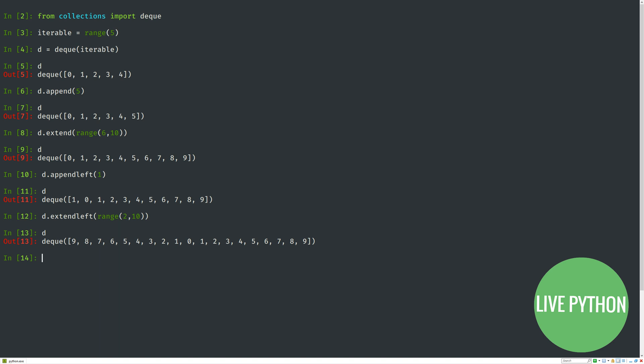Here we have range(2, 10). Earlier we extended d with range(6, 10), and the first value produced is 6, which is why we got 6, 7, 8, 9. When we extendleft, the first value produced is 2, but we're adding to the left, so 2 is added first, then 3, then 4, and so on. That's why the deque is from left to right: 9, 8, 7, etc.